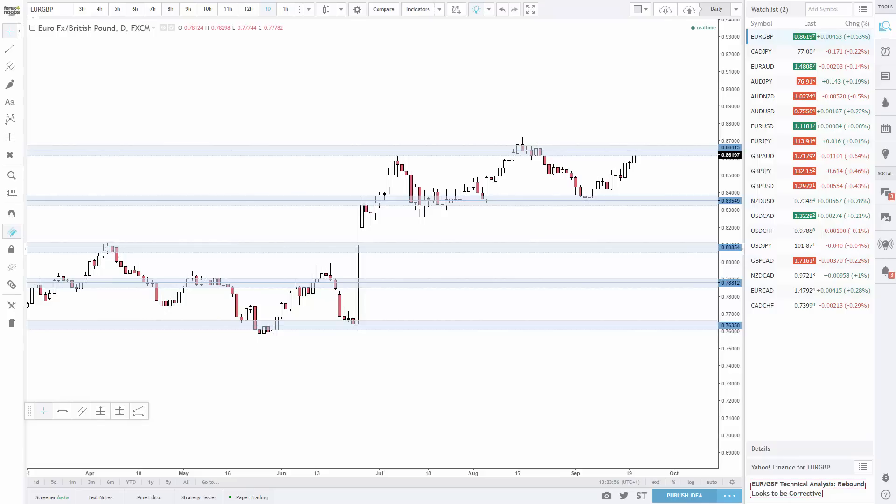Trade setups aren't always there when you want them and just because I'm doing analysis, it doesn't mean I'm going to find a setup.